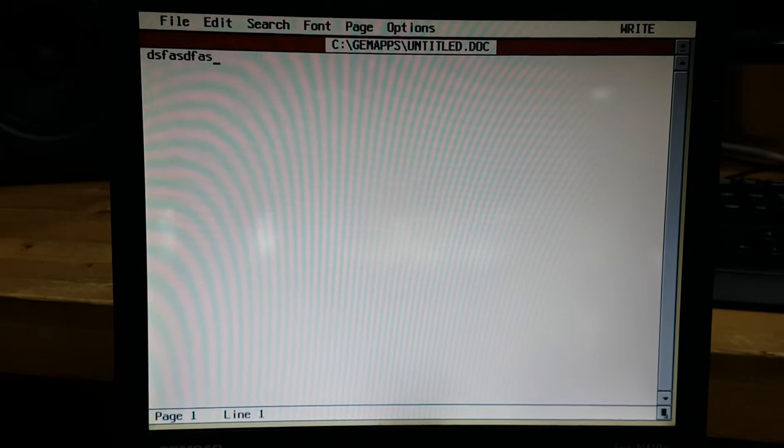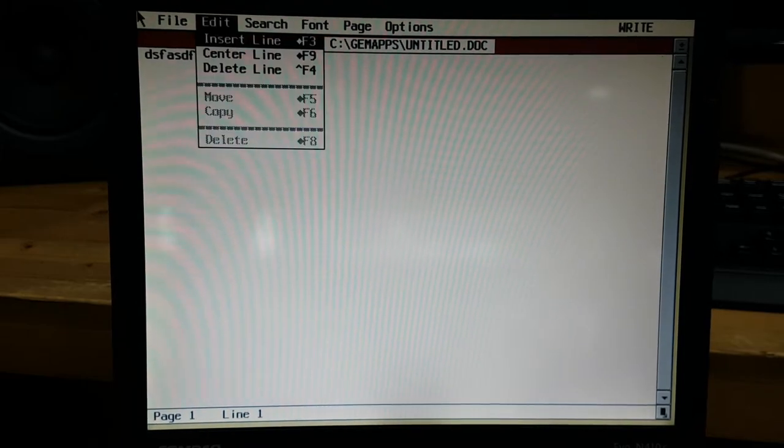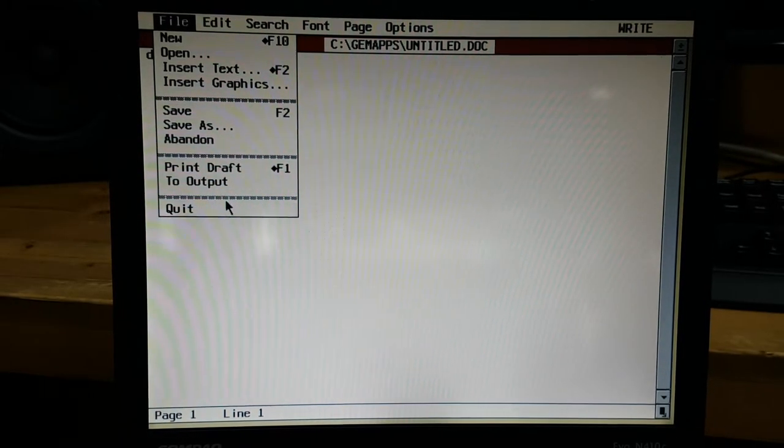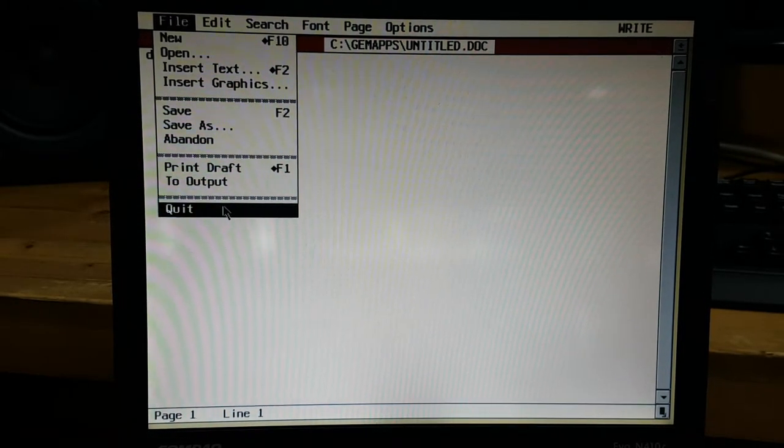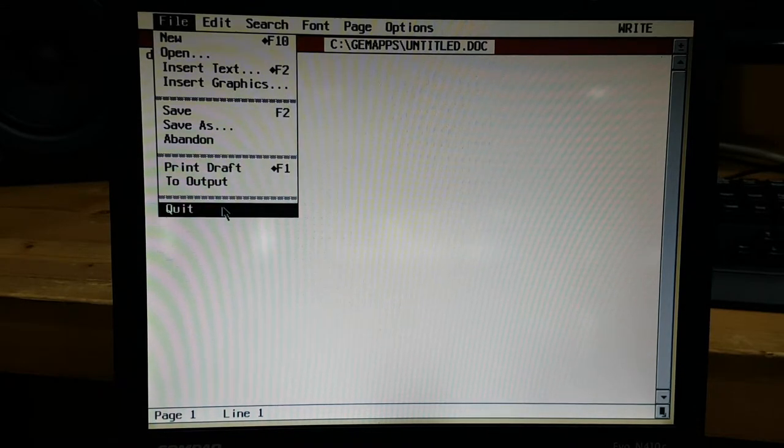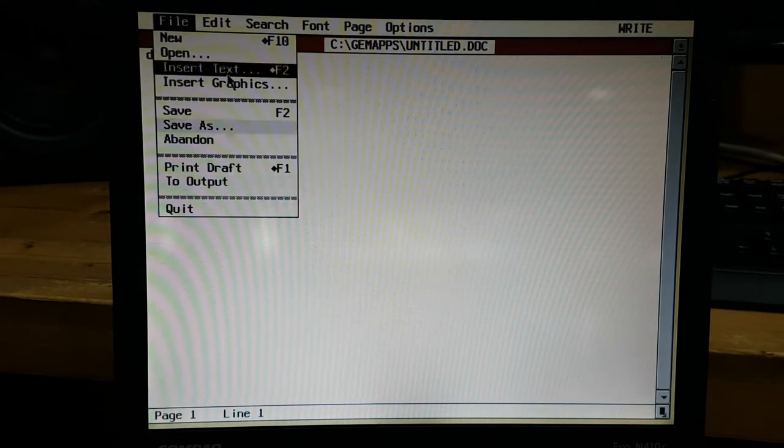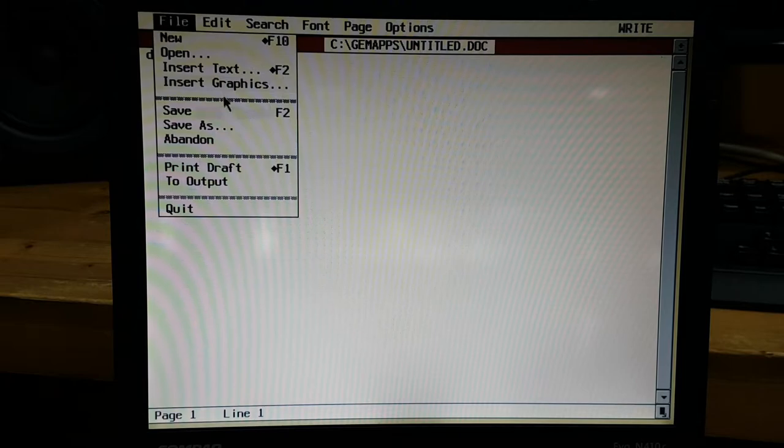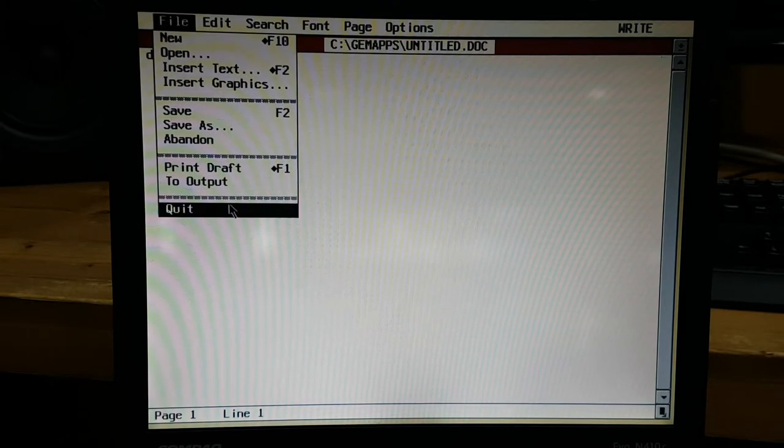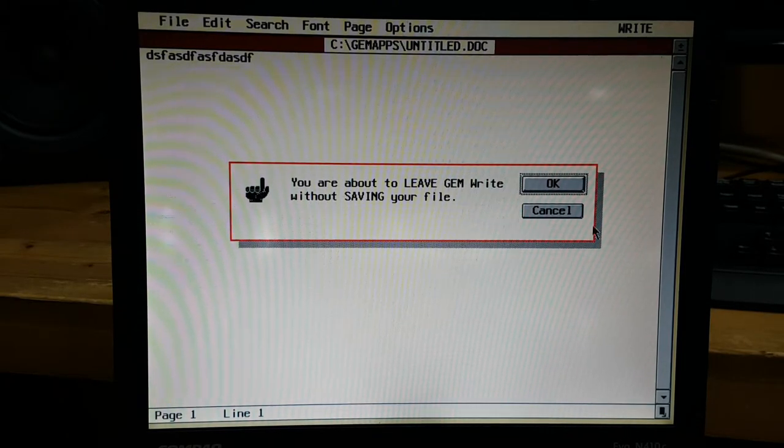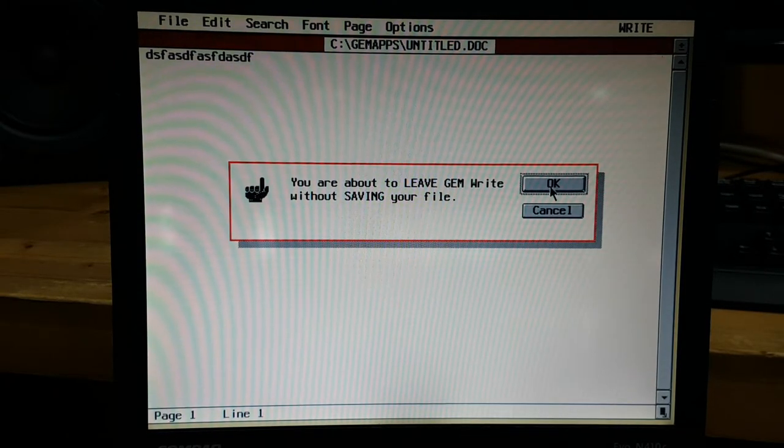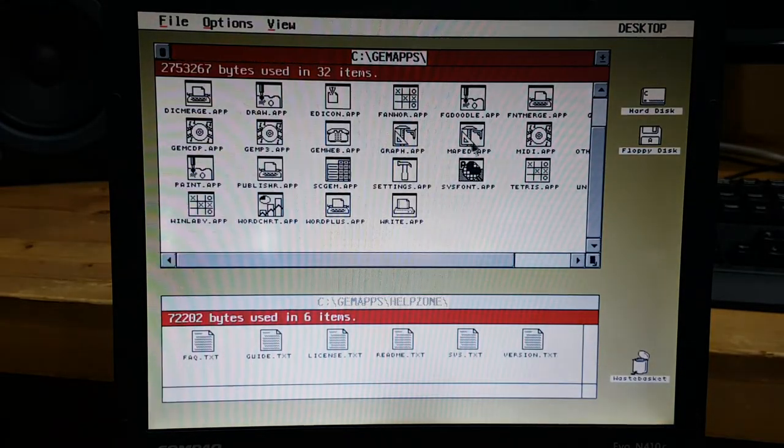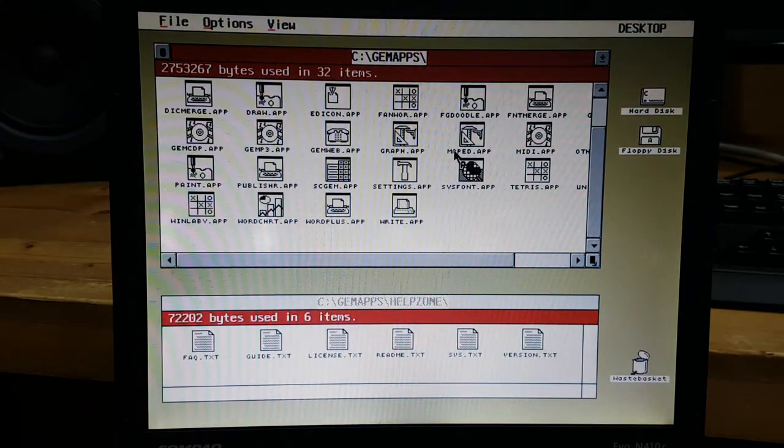Oh see, so you can modify your text file maybe if you want to and even you can insert the graphics. I'm not gonna save it, okay.